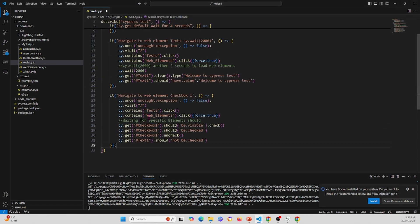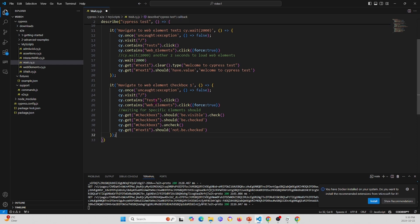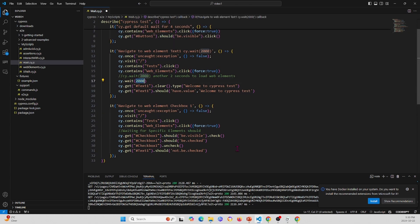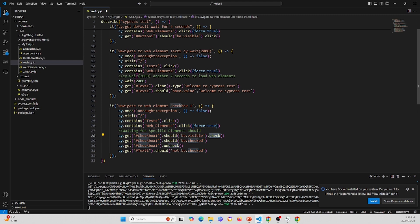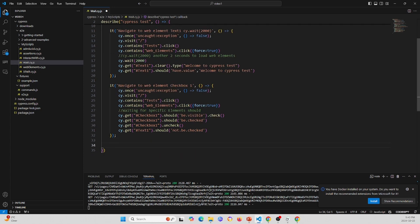In the third test we navigate to the same page without any explicit waiting. Instead of using cy.wait, we use .should statements — for example, getting each text box and asserting it should be visible. If it's not available, the assertion will fail, causing a breakage in our code so we can fix it later. This uses .should to validate the state of each element instead of explicit waits.